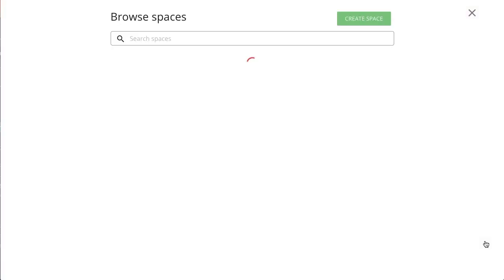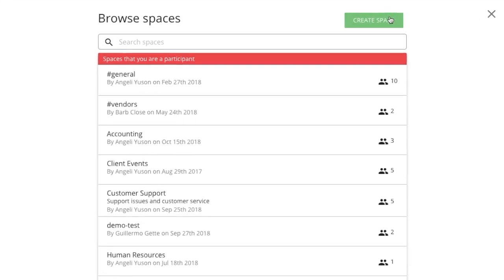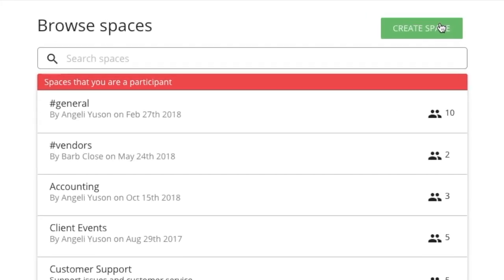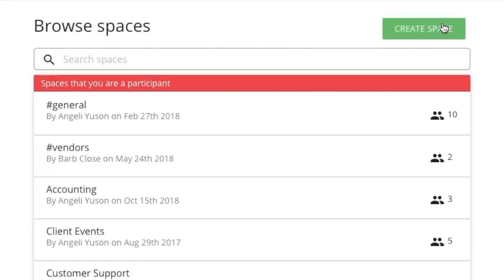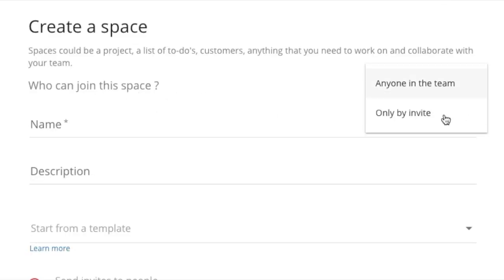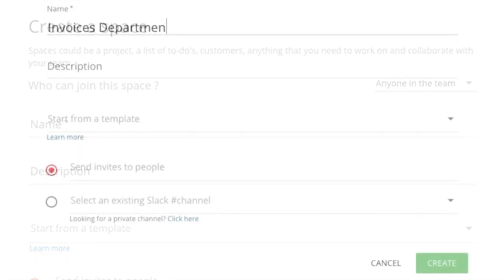If you have a WorkCast team that's already been set up, here's where you'll see a list of spaces that you can join. Select the green Create Space button. Who can join this space refers to the Privacy setting, so either anyone on the team can join the space, or whether it's by invitation only.